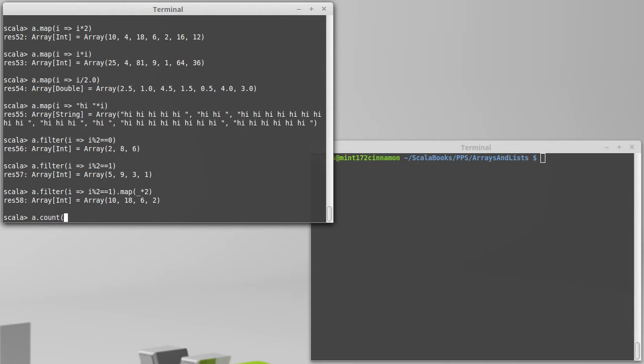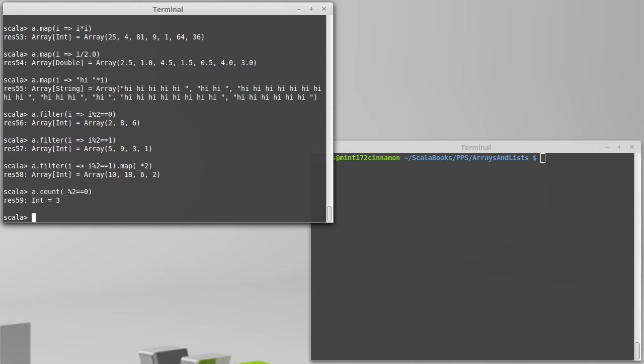So instead of getting all the even elements, I just want to know how many even elements there were. I can pass in a function for finding things that are even, and that tells me that there are three even values in that collection.